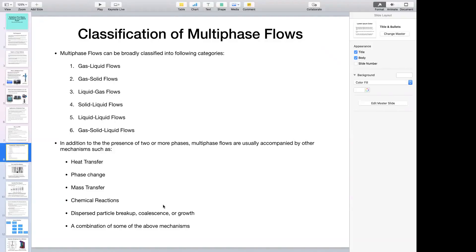Liquid-liquid flow is commonly seen in extraction processes such as solvent extraction, where organic and aqueous phases — both in liquid form — are mixed together to form fine droplets of one phase in the other. Some systems have all three phases: gas, solid, and liquid. An example is froth flotation in mineral processing, where solid particles and gas bubbles are suspended in a medium of water — an example of a gas-solid-liquid flow.